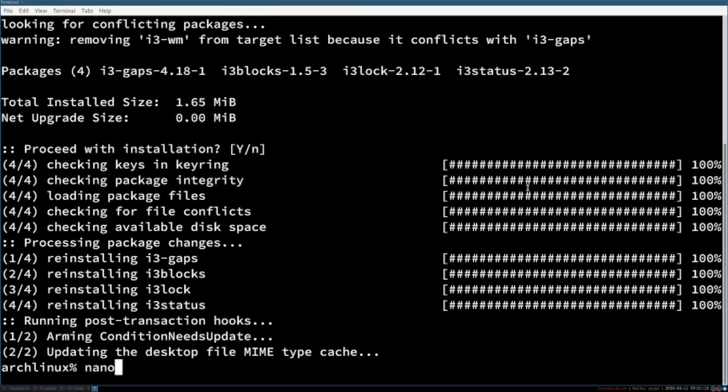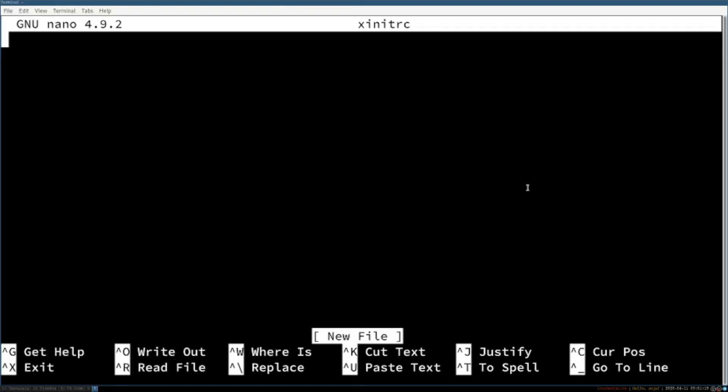Now we open the file .xinitrc with nano and in the file you have to fill in exec i3. And now save the file and exit nano.